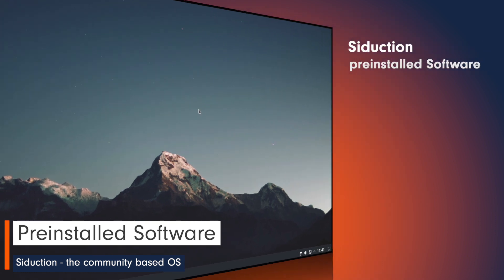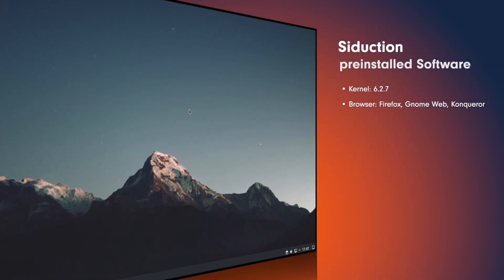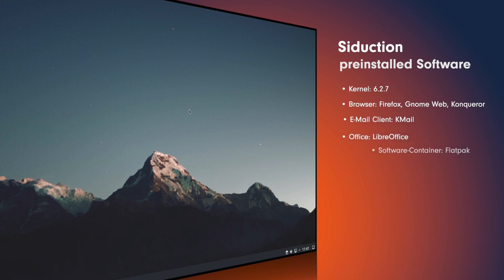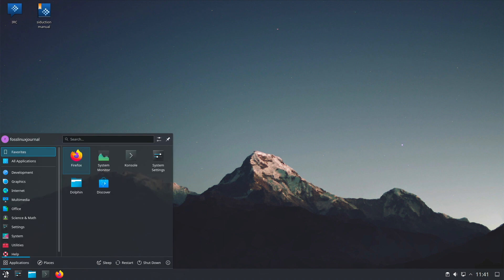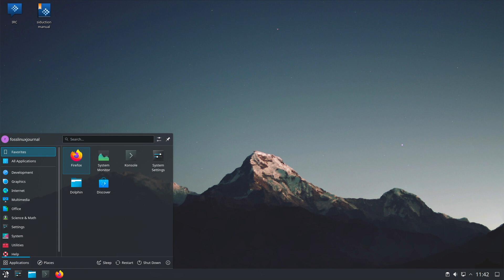Now let's check the preinstalled software. We have GNU Linux kernel 6.2.7. As browsers we have Firefox, GNOME Web and KDE Konqueror. As email client there is K-Mail. As office package there is LibreOffice. As software container there is Flatpak. The preinstalled software is quite lush and should offer more compared to Debian SID with KDE. Whether distros aimed at experienced users should preinstall so much software remains to be seen — a little diet could not hurt. But at least there are no games preinstalled.